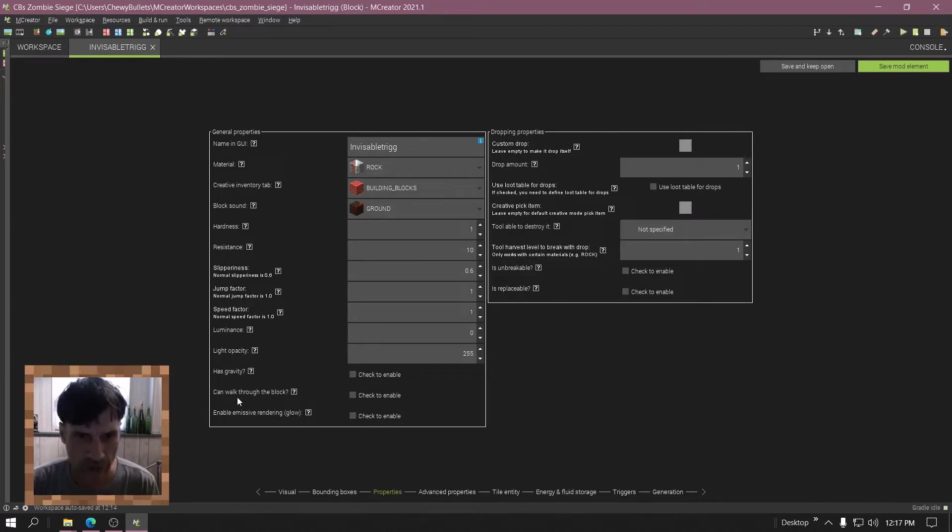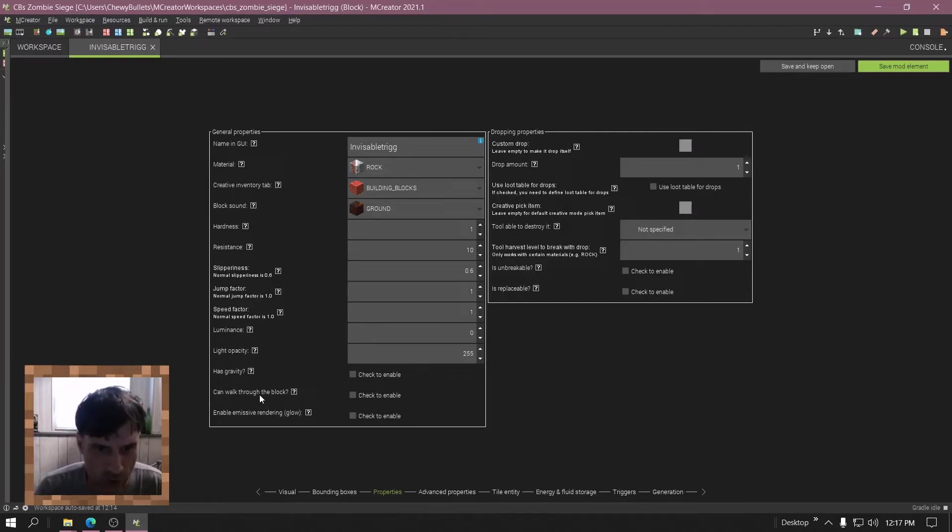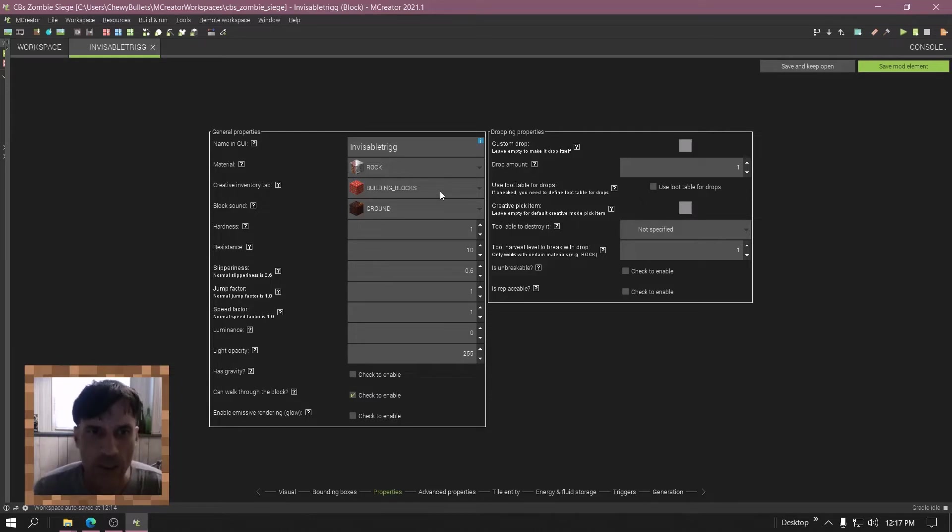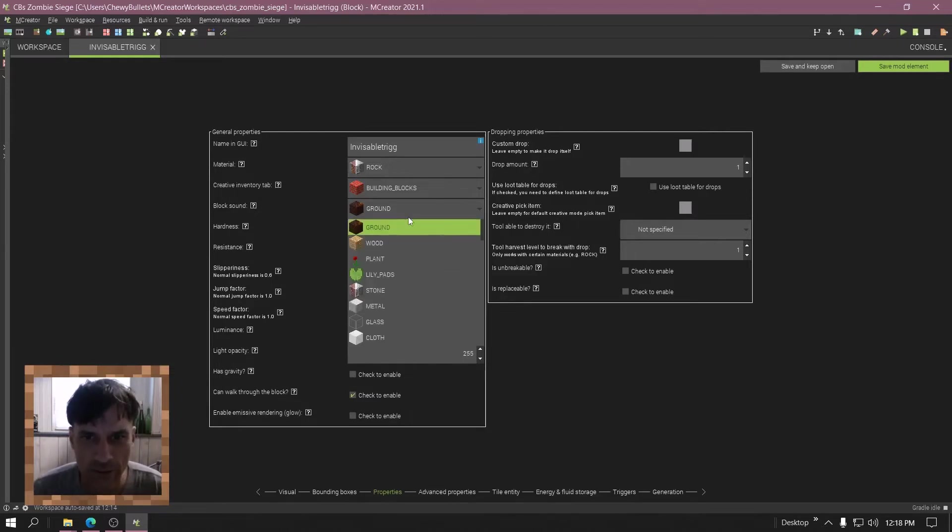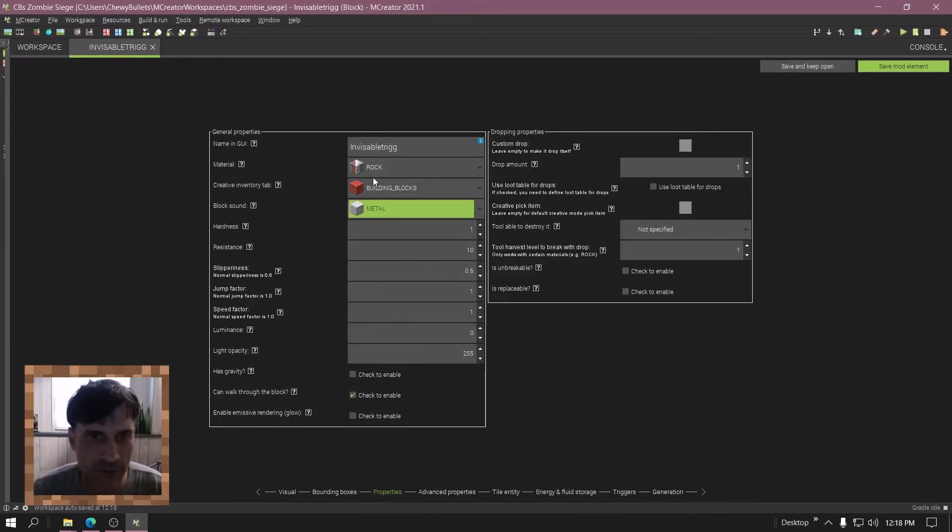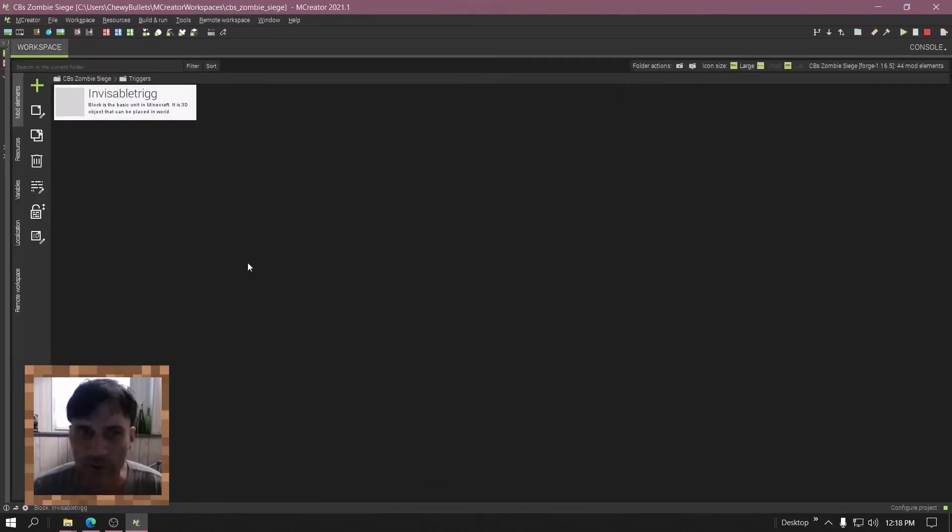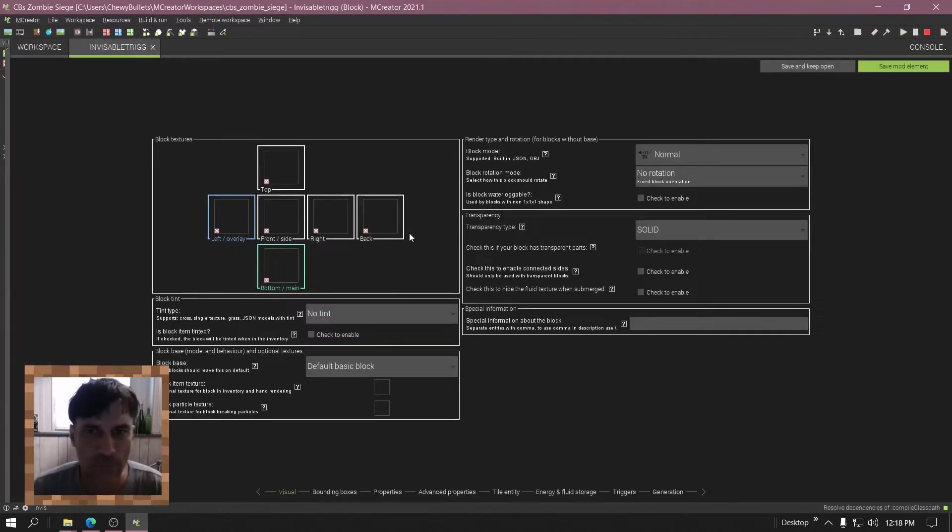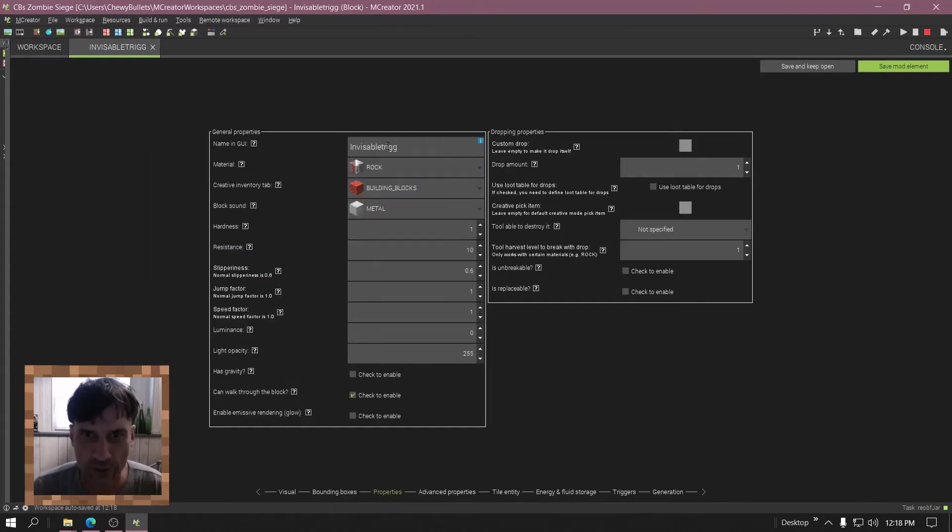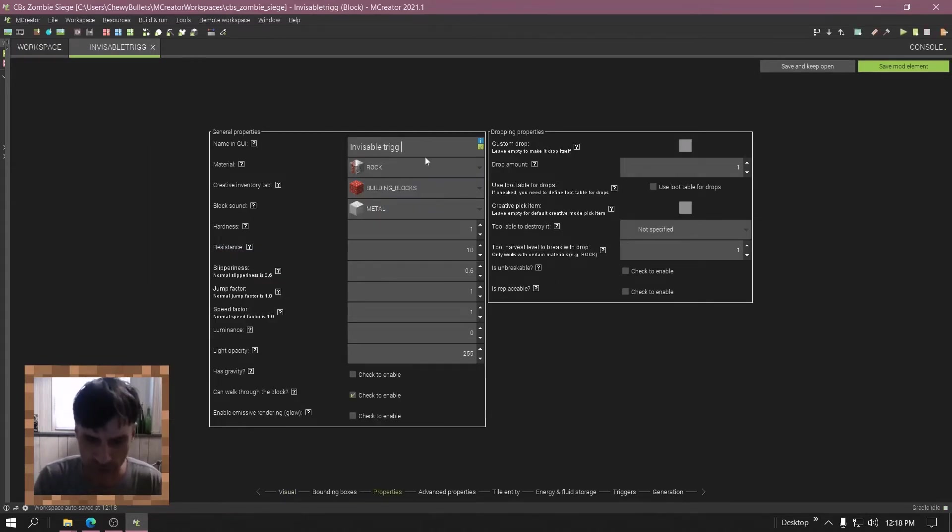And then you need to go to can walk through the block, click that. And also the block sound, I would make it metal so you can hear it when you put it down. And maybe give it a better name, but let's start with this. Invisible trig rabbits.